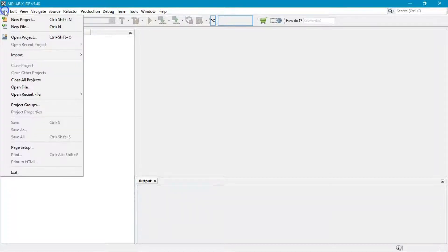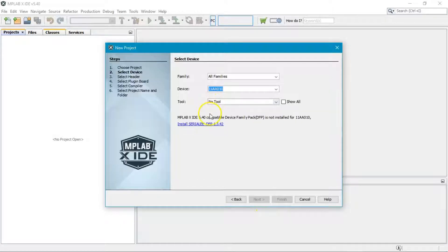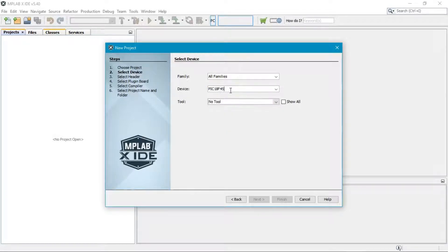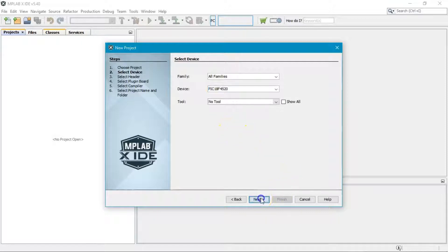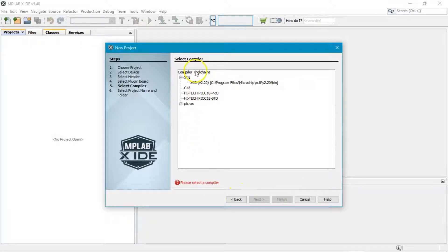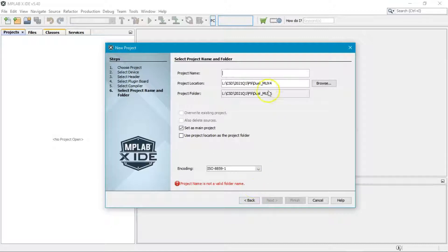Now create a new standalone project. Click Next and select the PIC18F4520 family — this is the chip we are using. There are many models but you will pick the 4520 almost all the time. Click Next and select the XC8 compiler toolchain.